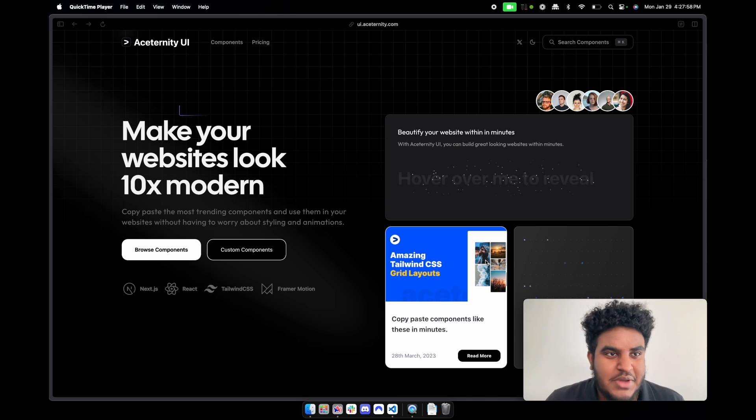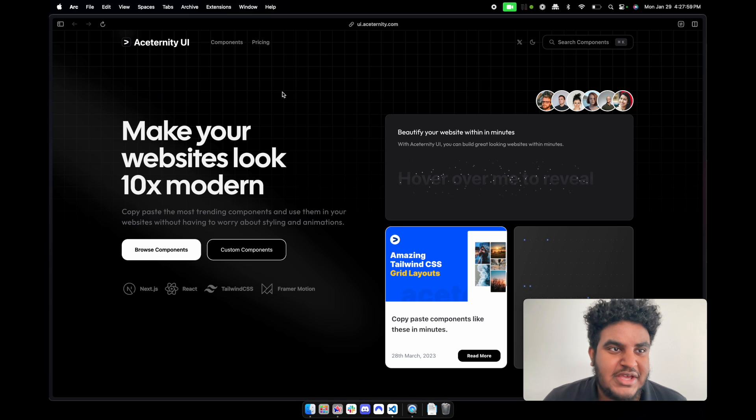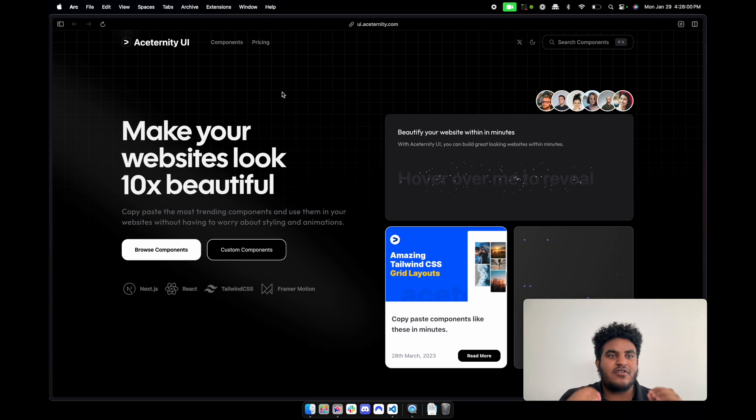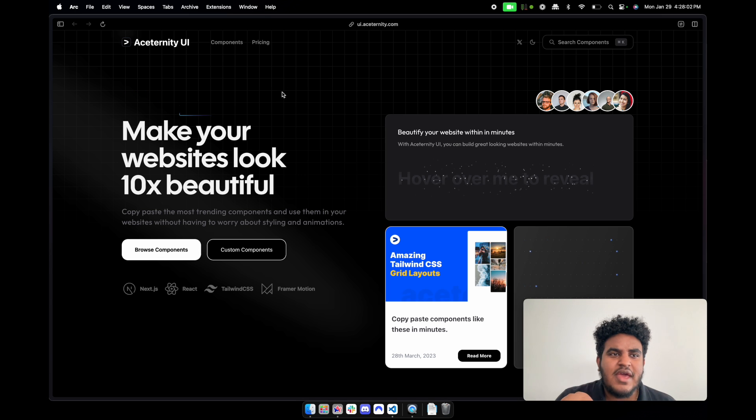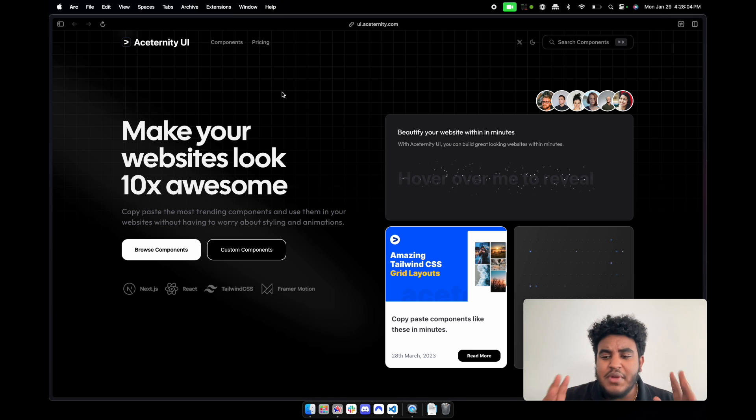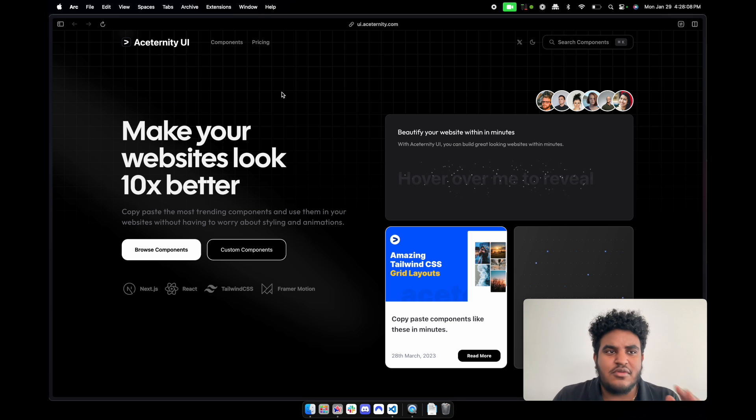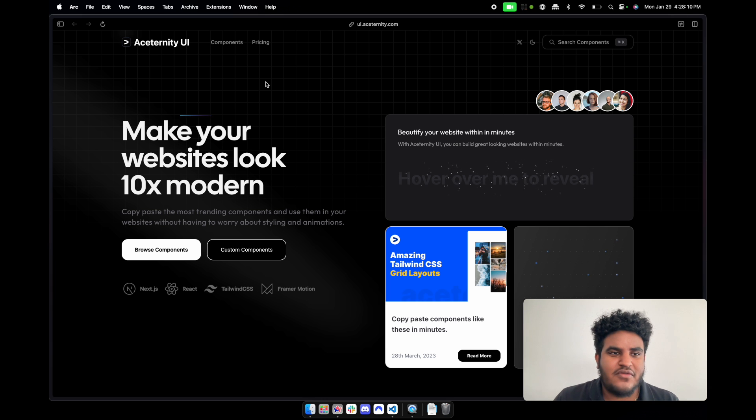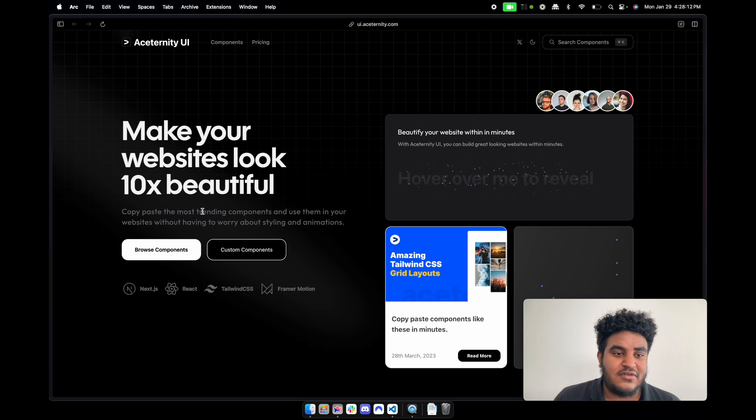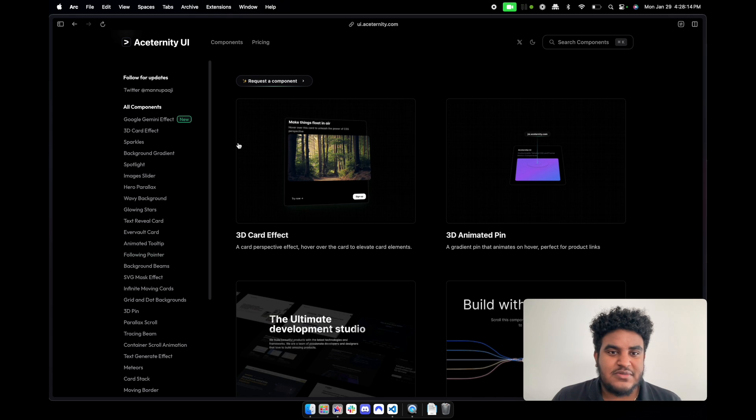And that's what we have here. So it's called Aceternity, Asternity - I'll be honest I don't really know how to pronounce it. Aceternity UI, Asternity UI, or Aceternity UI - whatever it is, let's check it out. I have it linked down in the description.